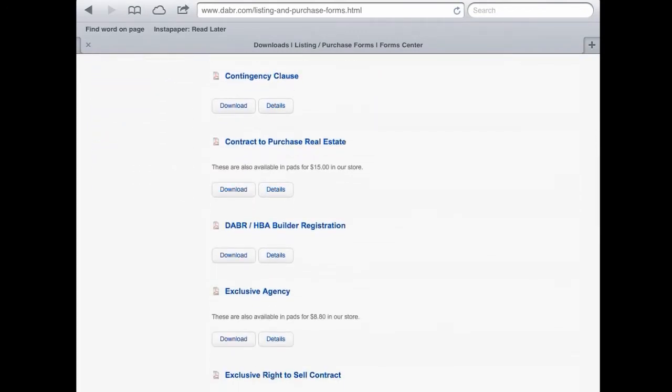There are two ways you can open up this form. You can either press on the words 'contract to purchase real estate,' or you can simply press the download button — and that's what we'll do.